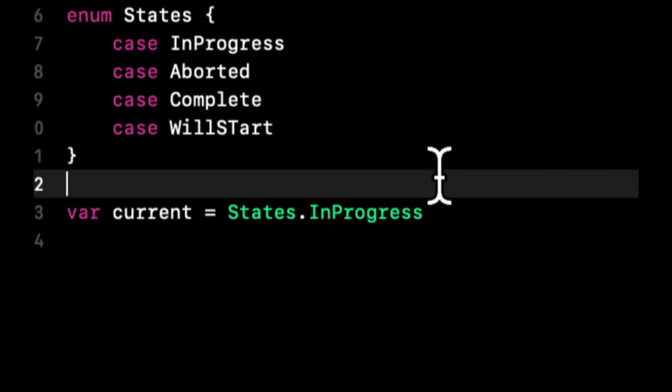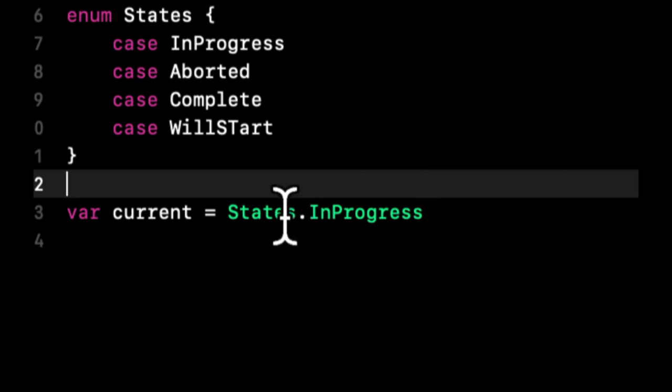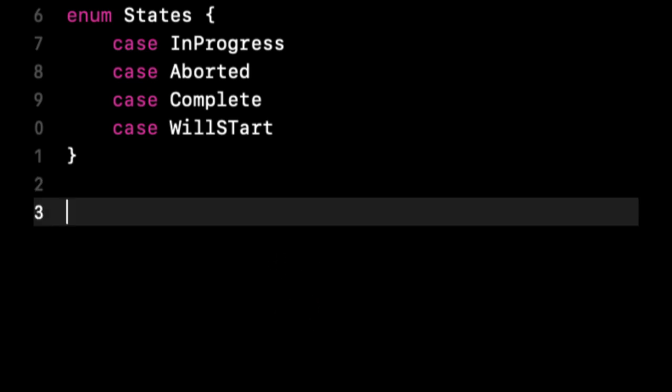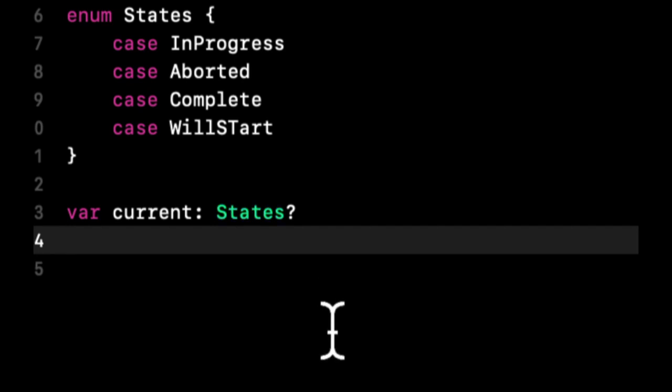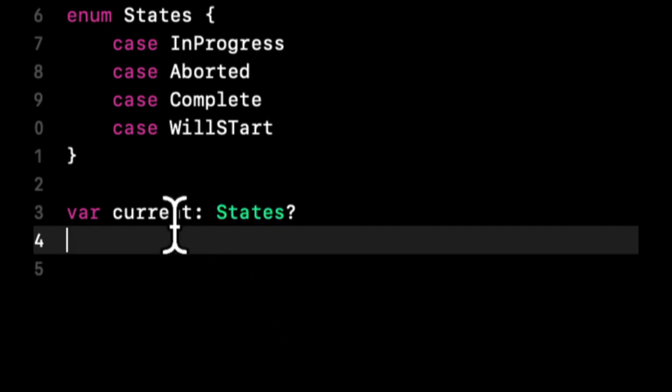A really cool thing about Swift is because there's this notion of type inferencing, the language is smart enough to understand what the type of something should be. You can actually shorthand this again. Let's say we have a variable called current and it is of type States optional.